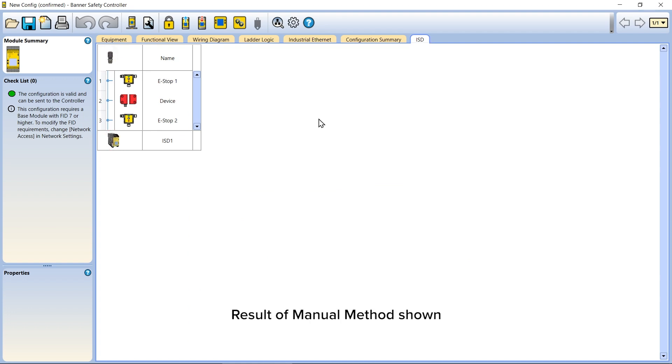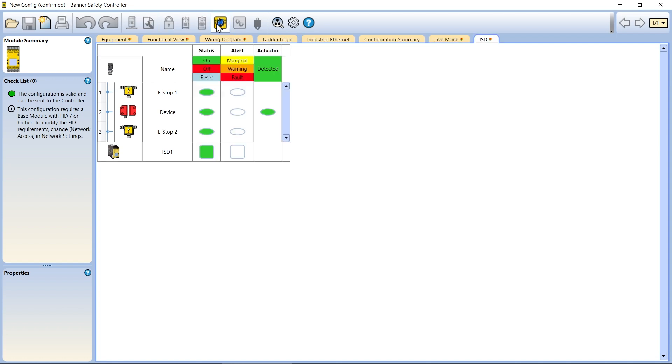Once the controller and ISD chain are configured, the ISD tab in the software will provide real-time status and diagnostic data for the chain. To access this information, connect the controller to your PC and enter live mode.